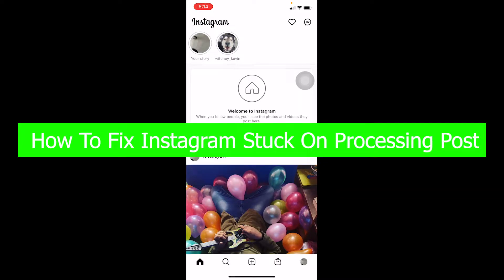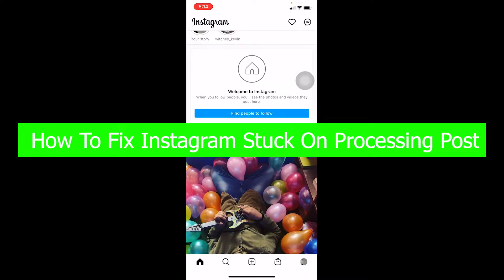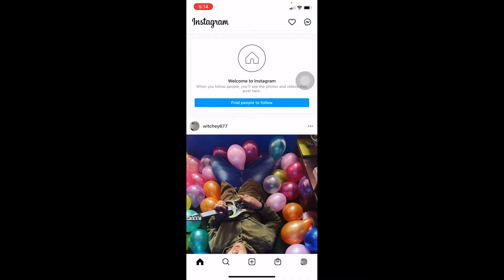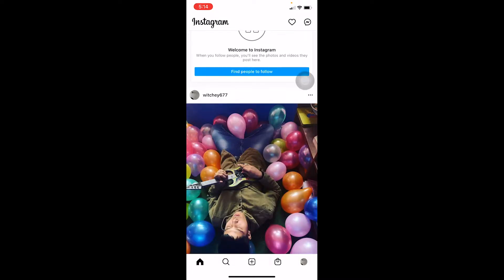In this video I'm going to show you how to fix your Instagram stuck on processing post. If you're facing this problem, whenever you're uploading a video or a photo on Instagram — but most of the time this problem occurs when uploading a video — it keeps getting stuck on processing. The upload completes but it needs to finish the processing post part before it's visible to other people, and it just gets stuck there for like one or two hours.